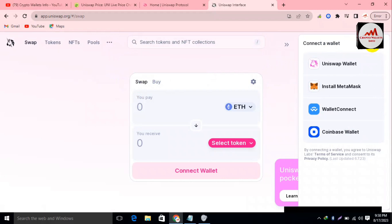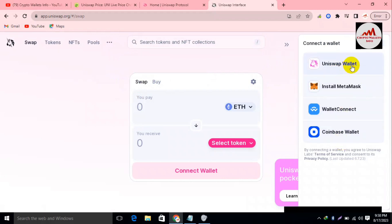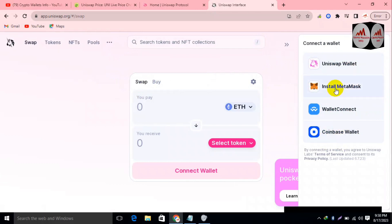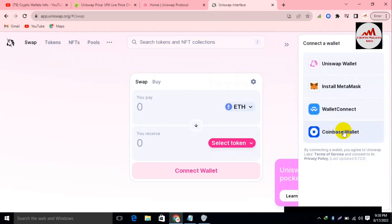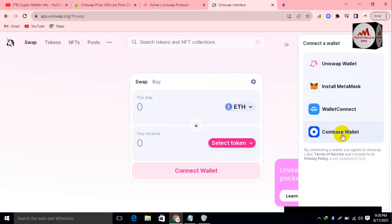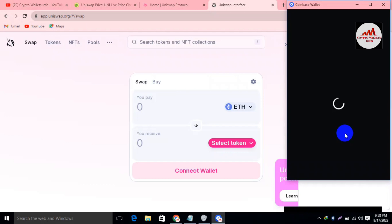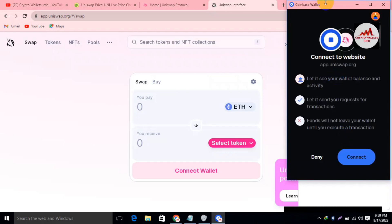After clicking Connect, you can see the options available: Uniswap Wallet, install MetaMask wallet, WalletConnect, and the last option is Coinbase Wallet. Since we have installed Coinbase Wallet on our browser, I will select Coinbase Wallet from this list and click on it.